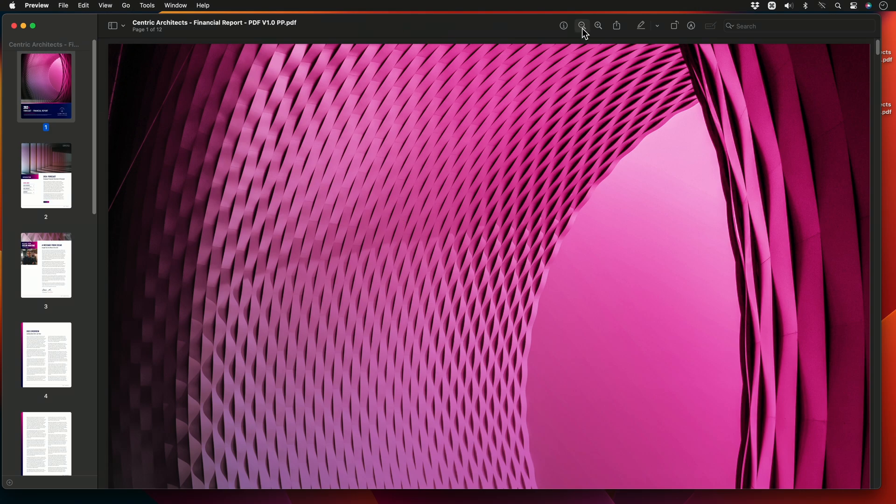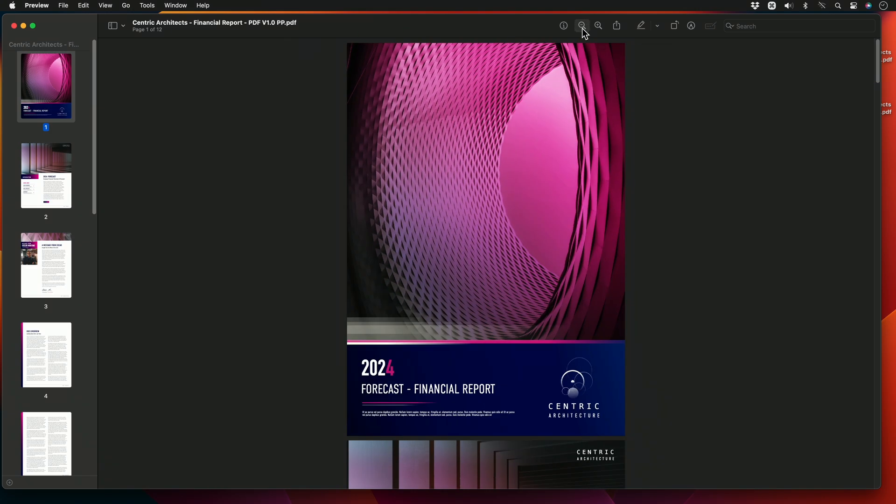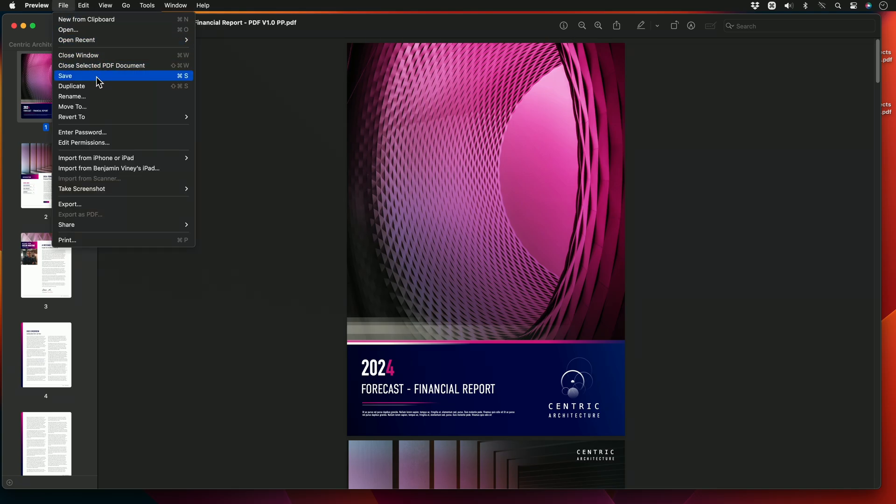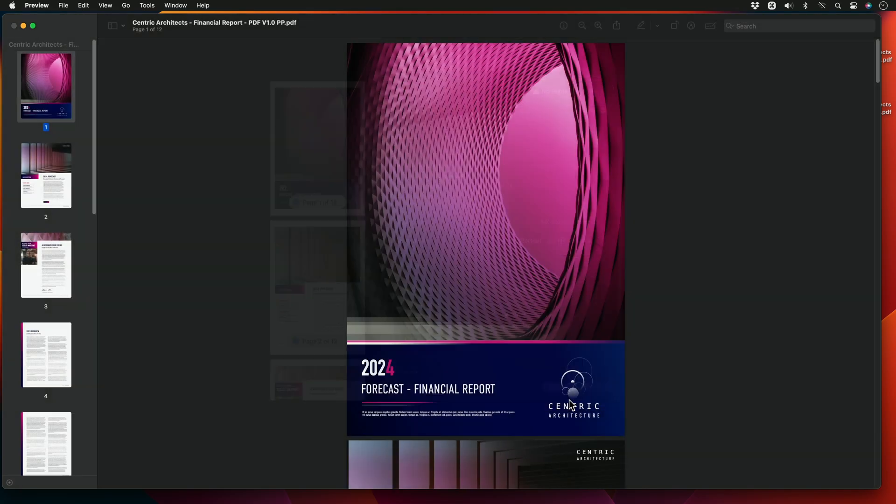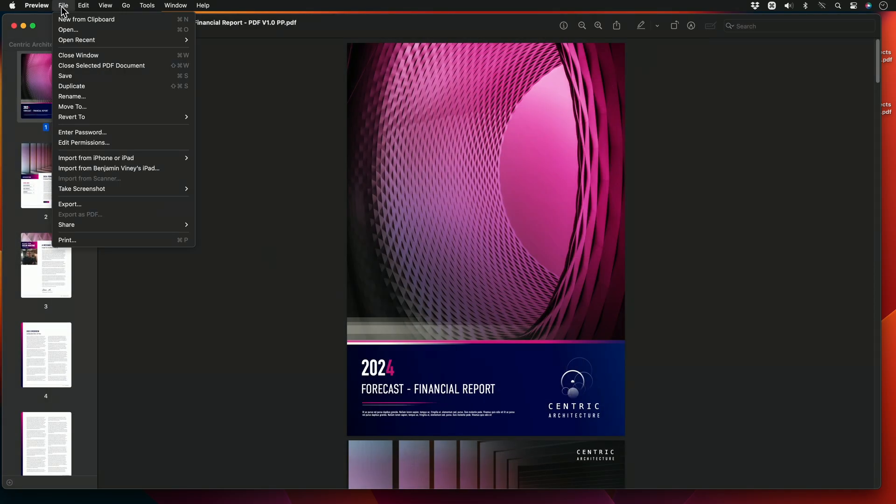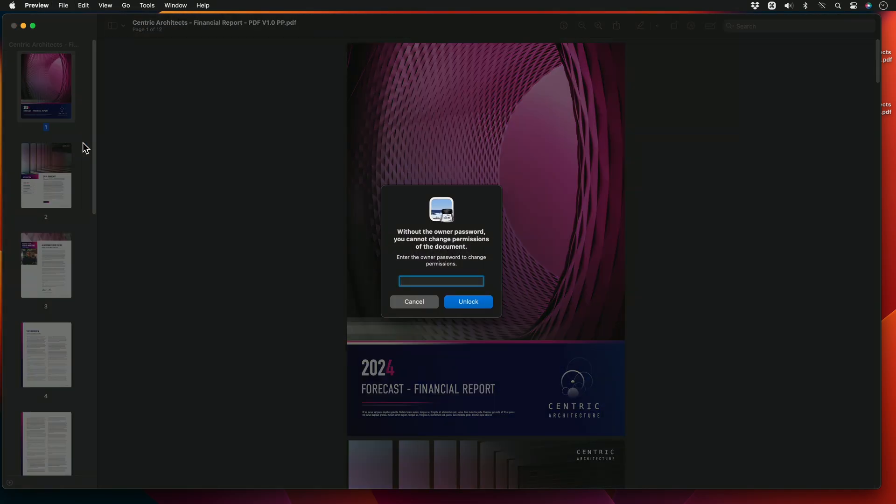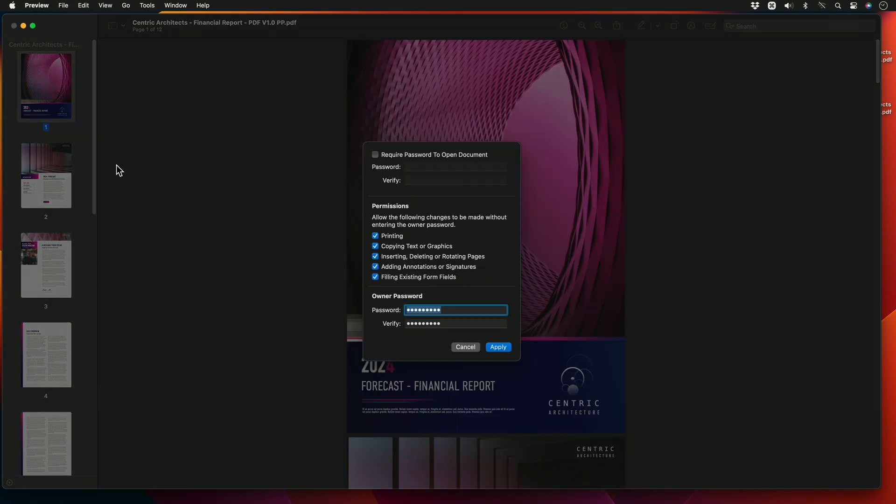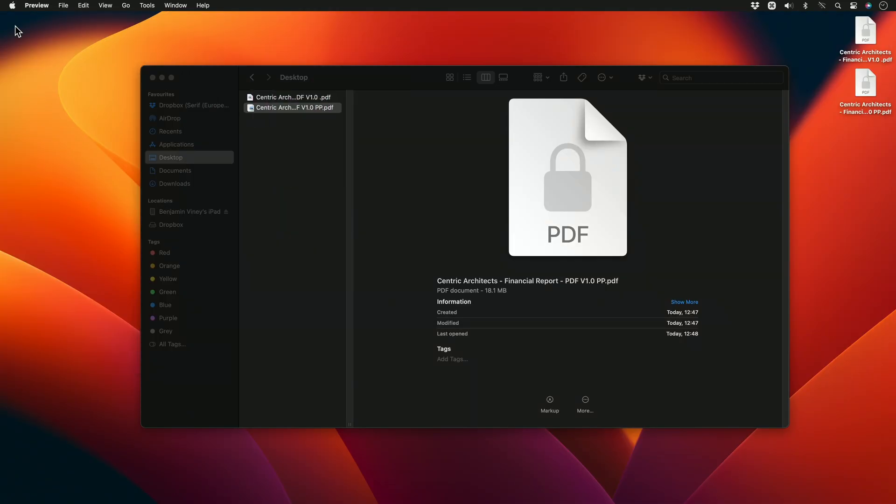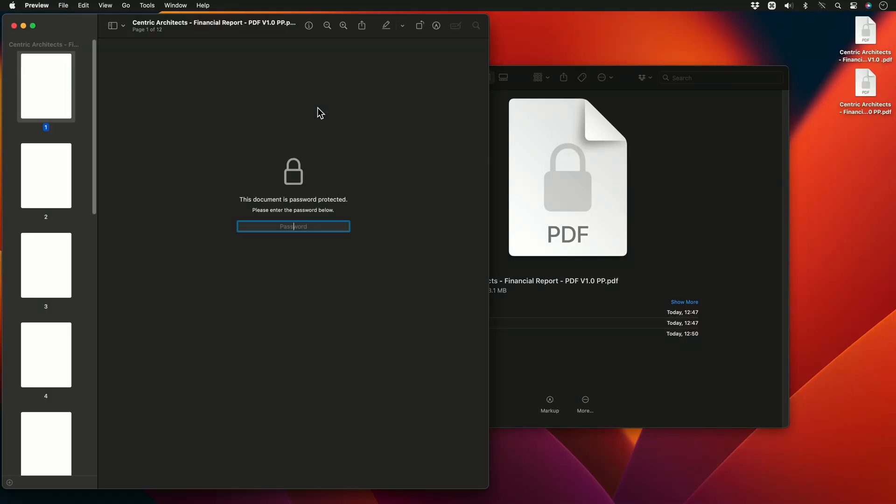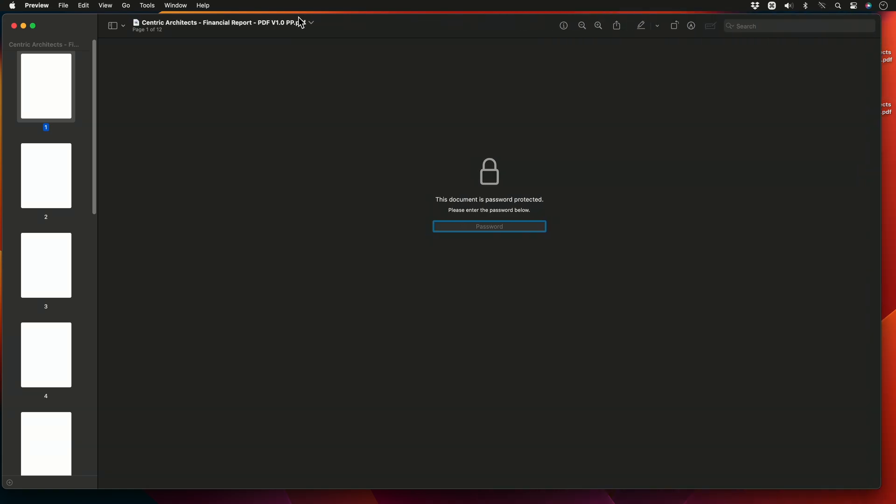I can then choose to print the document as allowed by my permissions. I can choose to change or edit the document's permissions at any time by inputting the permissions password. Also, if I were to reopen the document and instead of inserting the open password I instead insert the permissions password, I would be granted full access to the document.